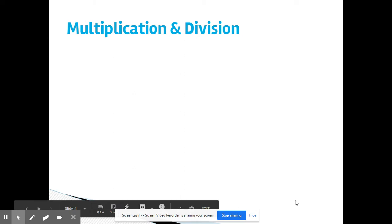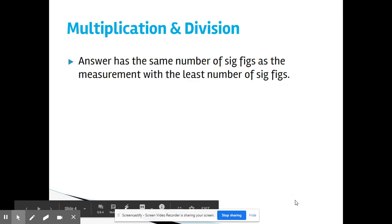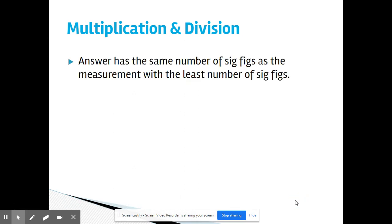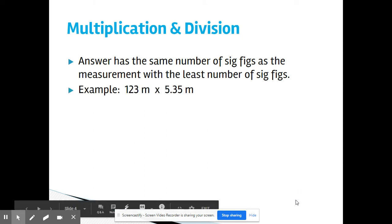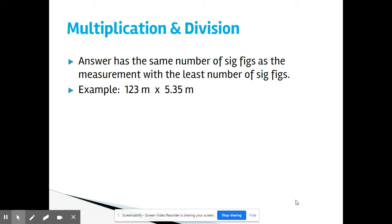For multiplication and division, the rule is your answer has the same number of sig figs as the measurement with the least number of sig figs. Say I wanted to multiply 123 meters by 5.35 meters. They're all non-zero digits, so there are three sig figs in each measurement. That means when I multiply them, I should only have three sig figs in my final answer.